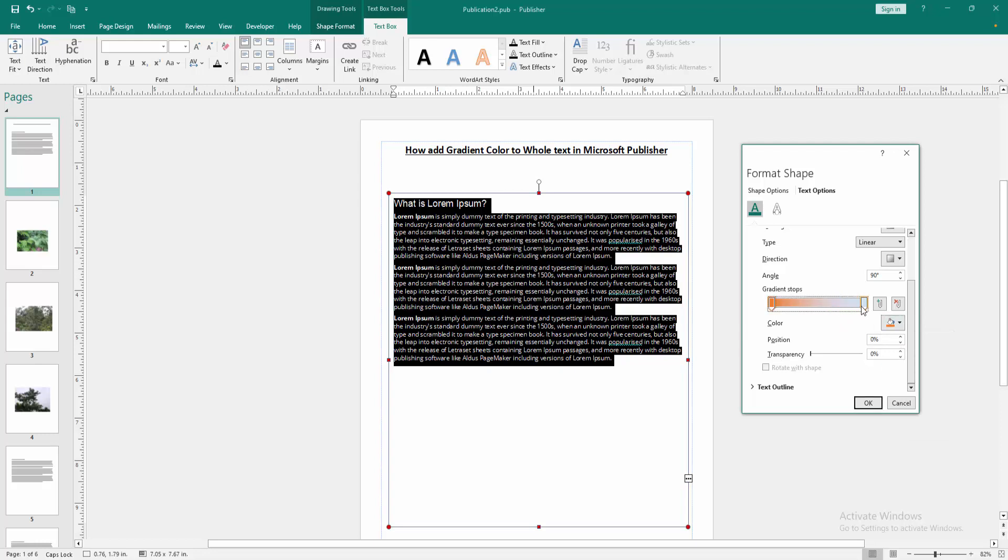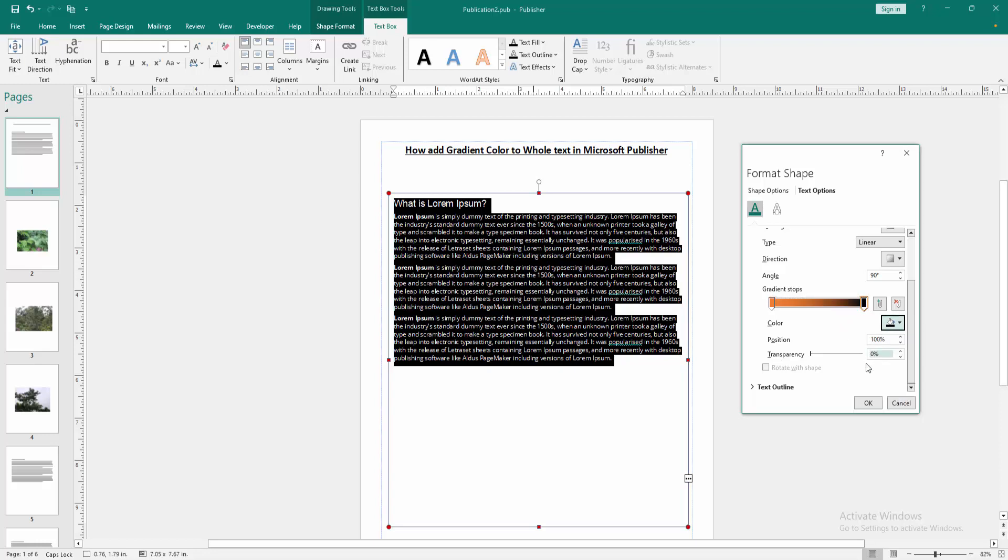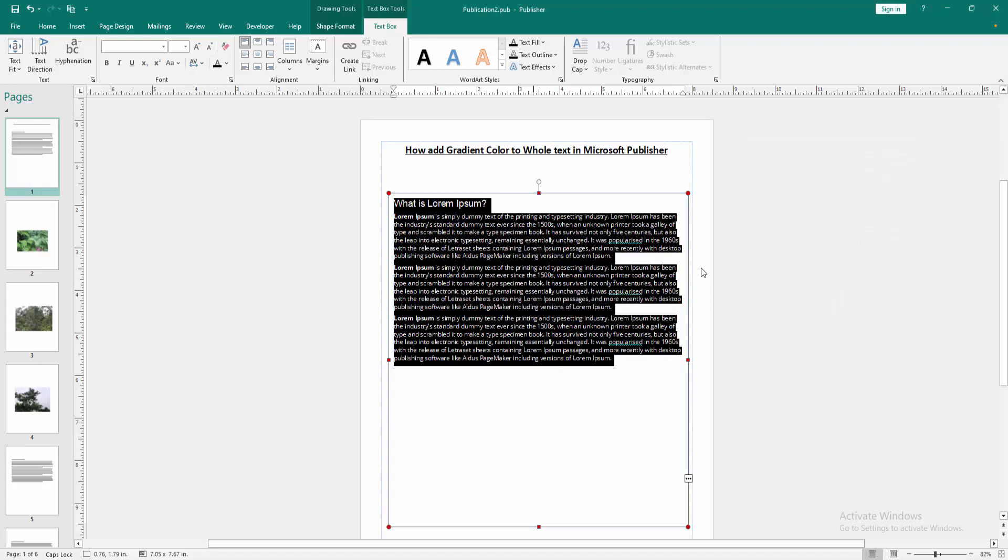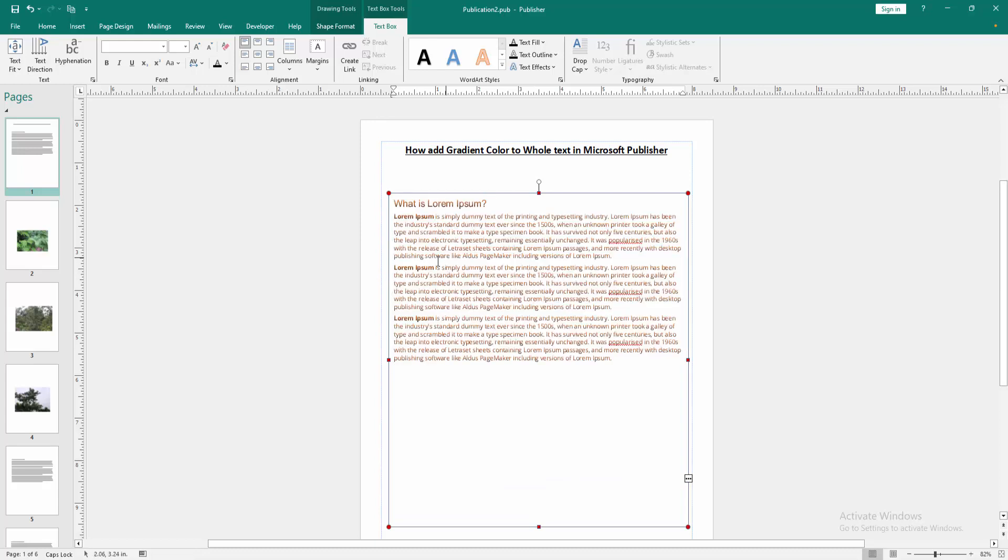Then click OK. Then zoom in this document to see the gradient color applied to the whole text.